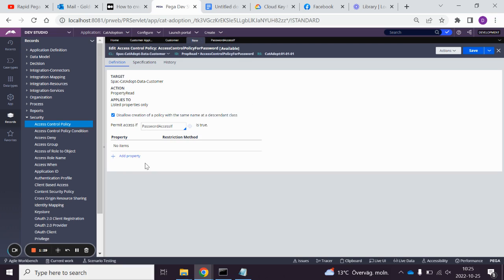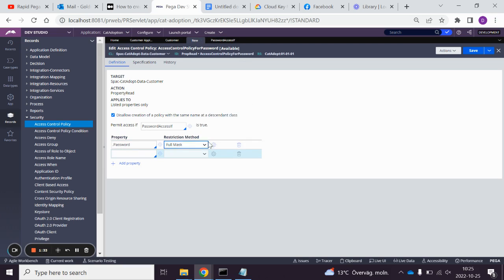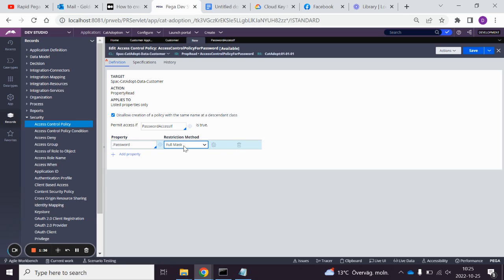We go here, add property, password, and then we can pick if it's going to be full mask, everything but the last digits, or everything but the first digit.